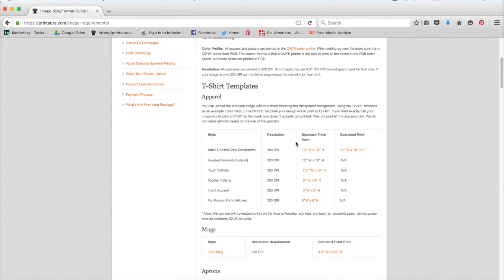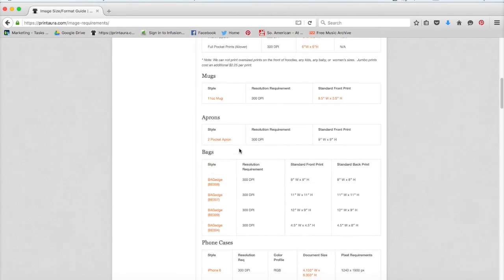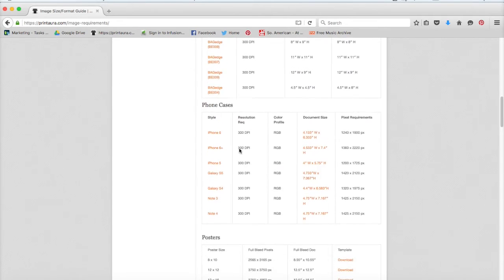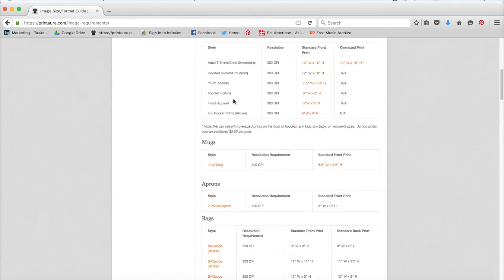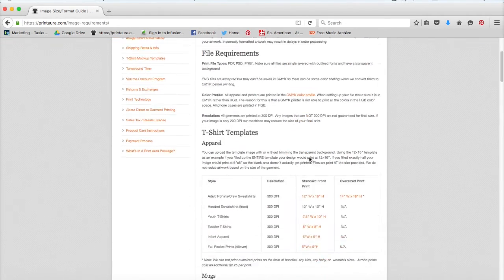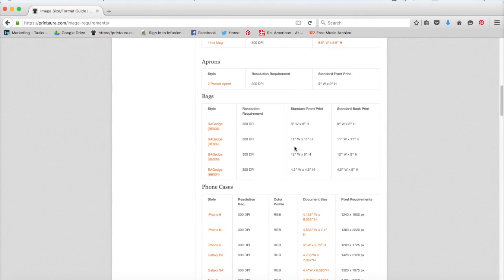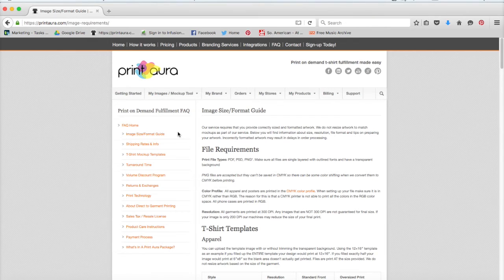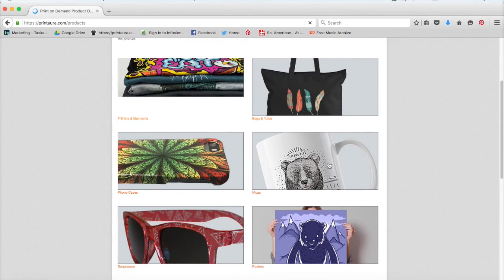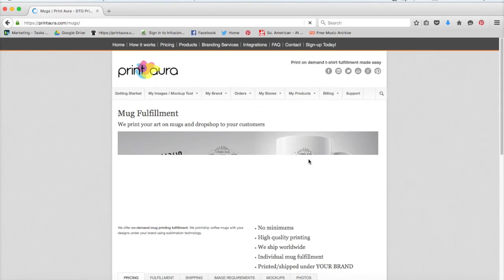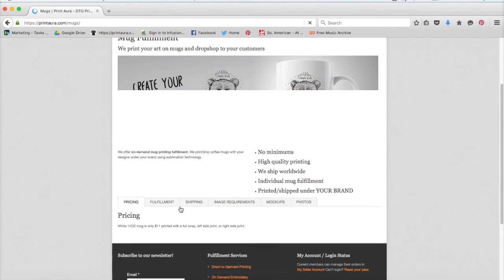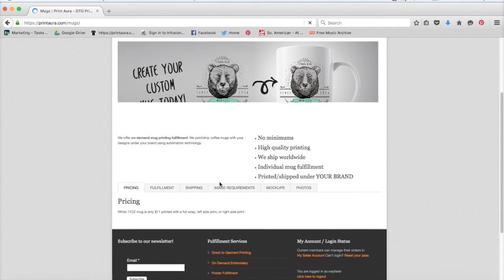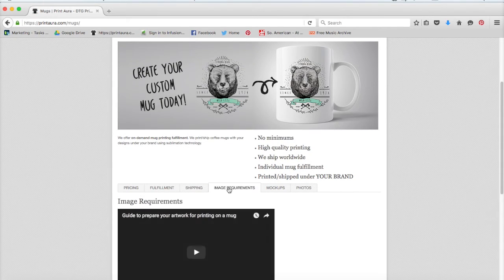If you have a different item, like a mug or an apron or bags or cell phone cases or whatever, we have all of the information here. So just make sure that your images follow these requirements, and then that they also follow the requirements listed here. We also offer templates for some of our products like mugs, and all you would need to do is go to products, click on the product you're looking at, printing on, and then come here to this tab that says image requirements.